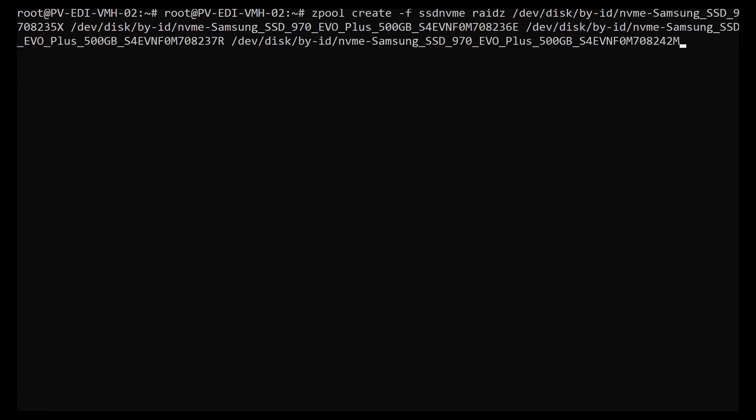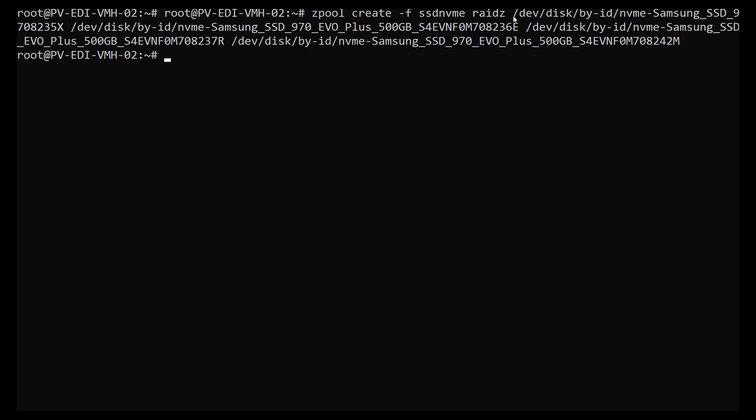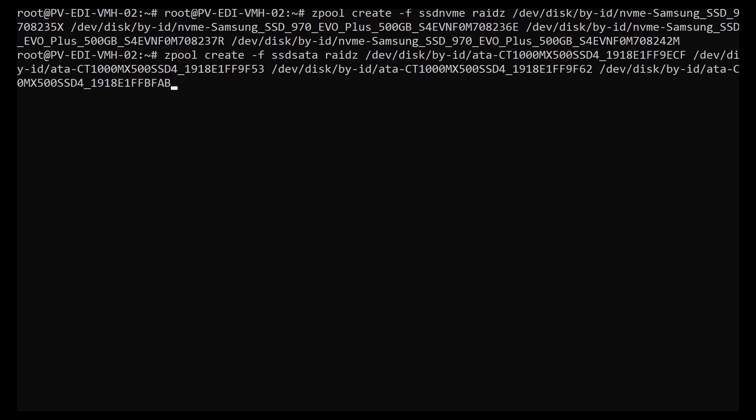Next thing we want to do is create my SSD NVMe one. So it's just zpool create dash F, which basically because we're using fresh disks, the name of it SSD NVMe, and RAID-Z is the type you want, then just a space separated list of disks. And then I'm probably going to do the same thing again but this time using all my SATA disks, and this one's called SSD SATA.